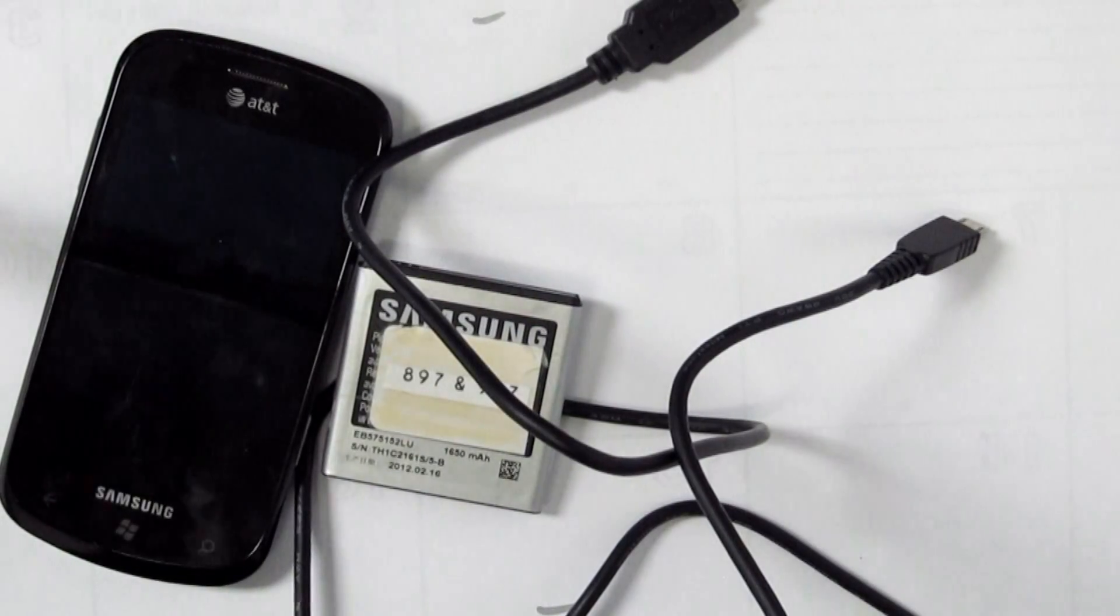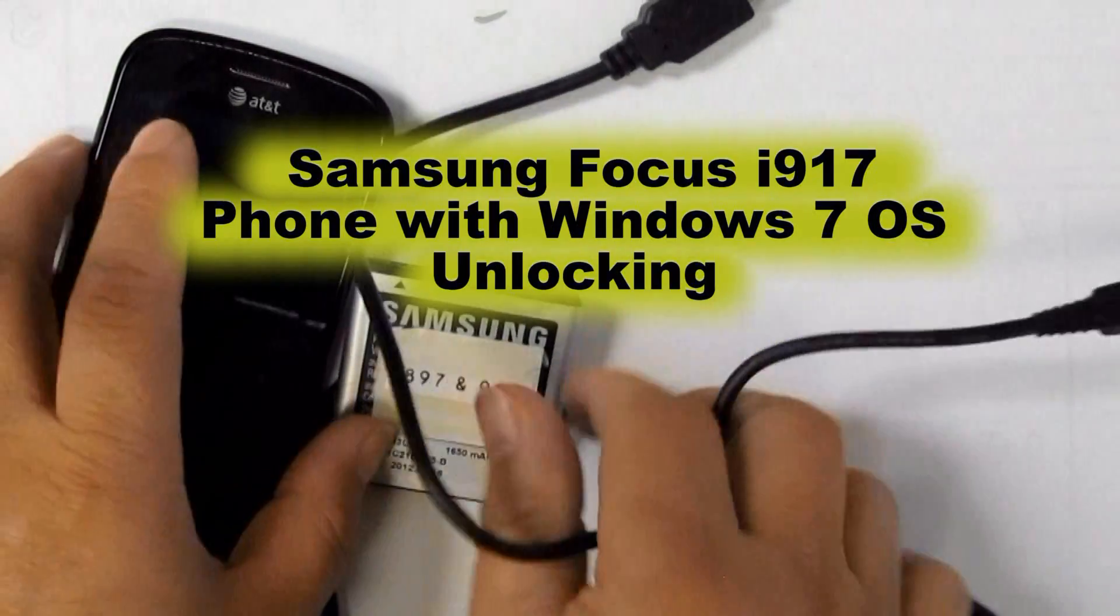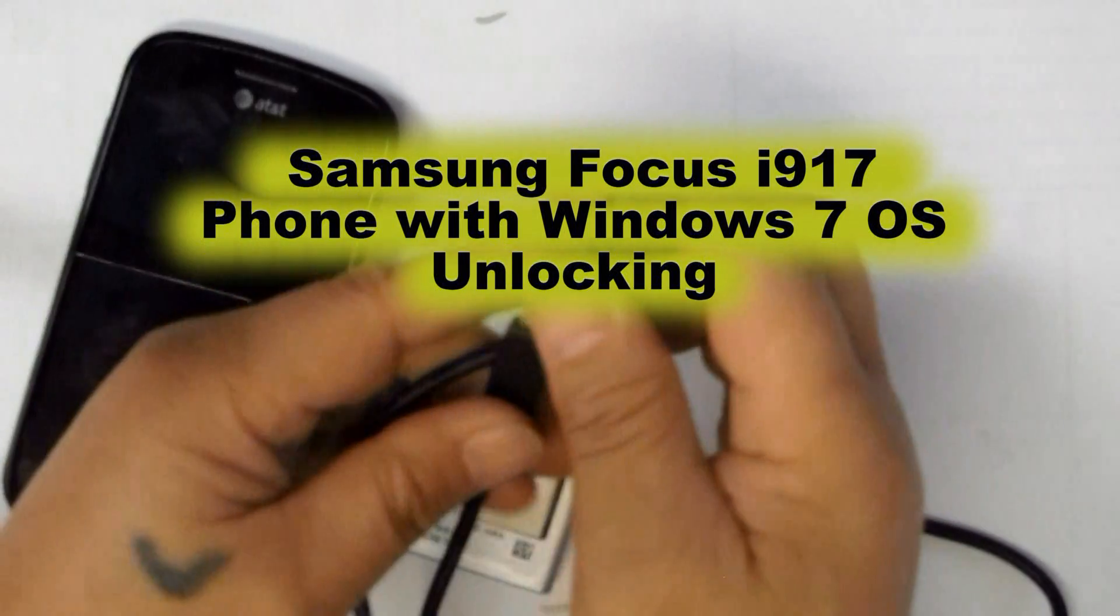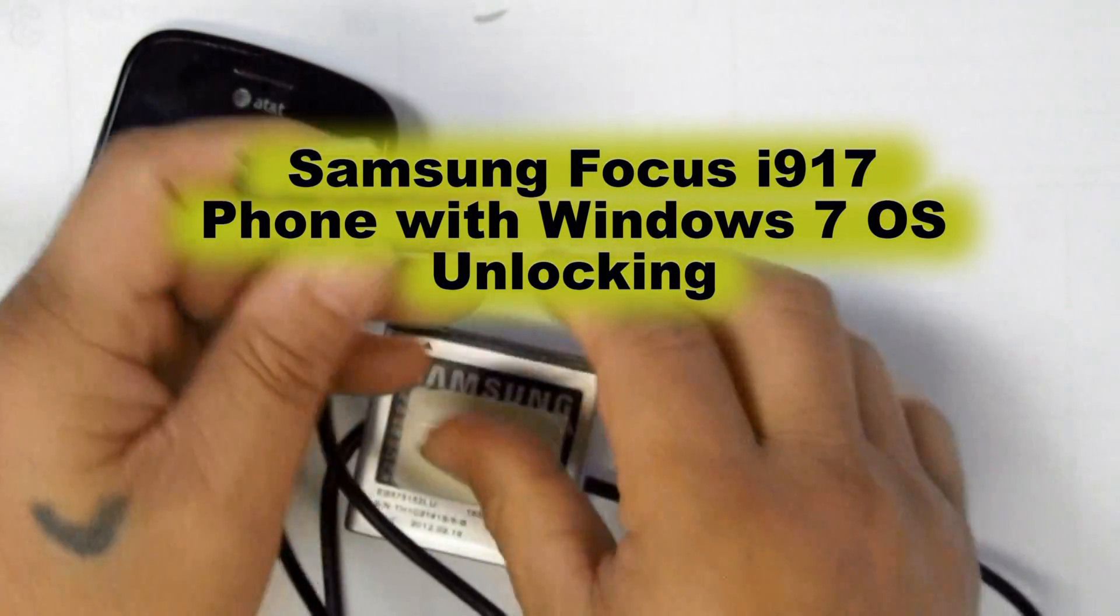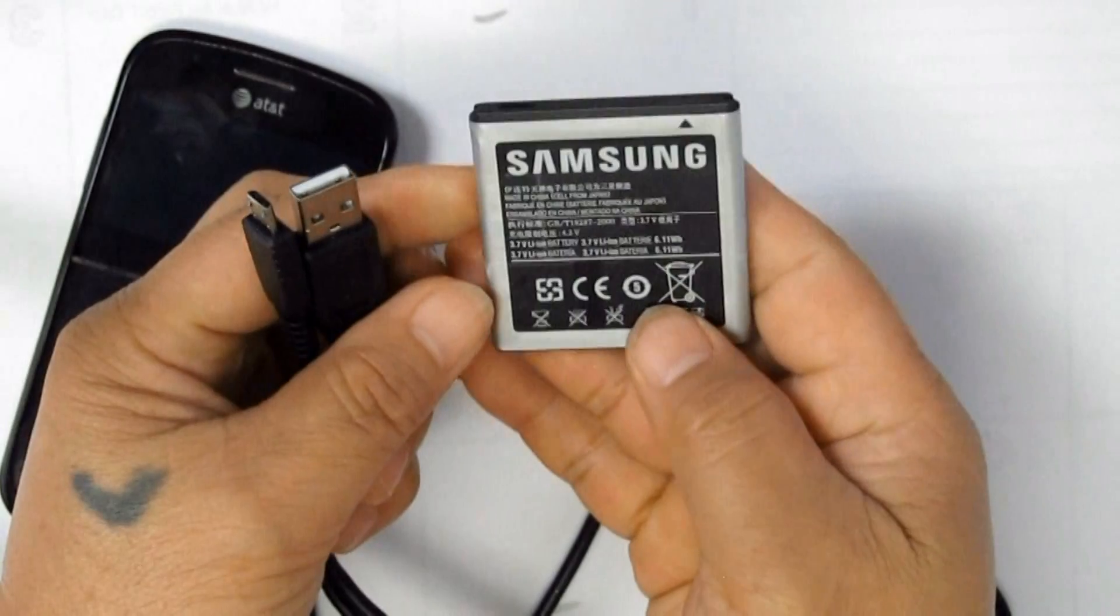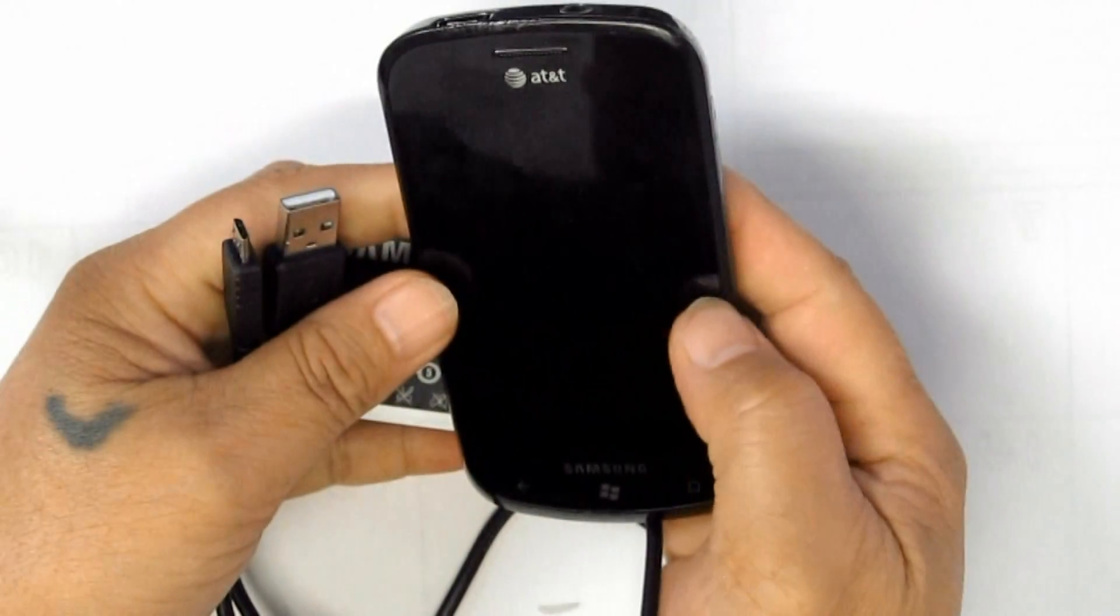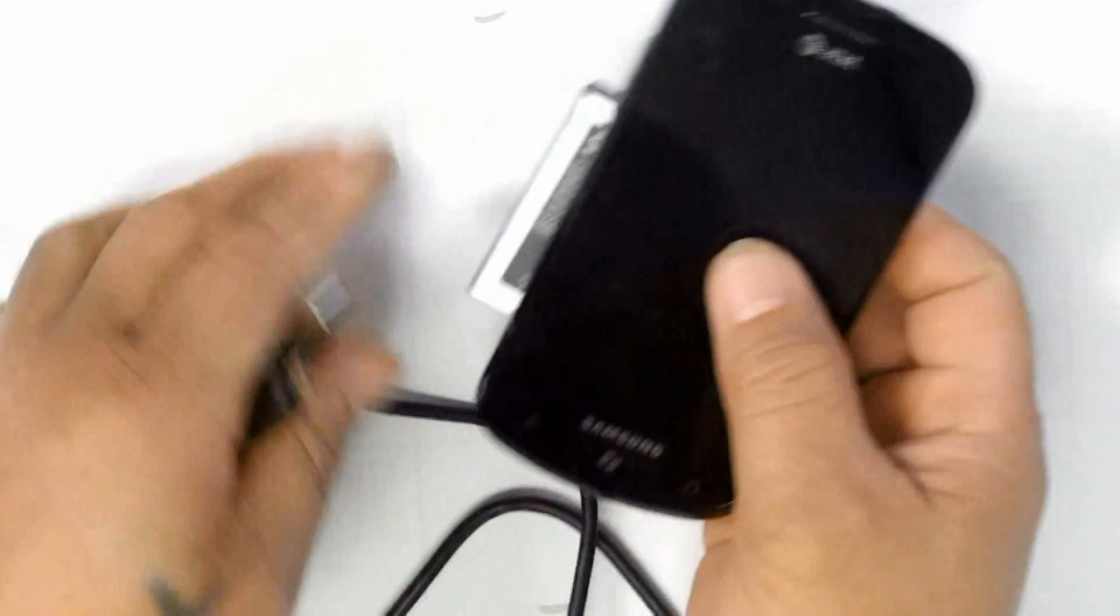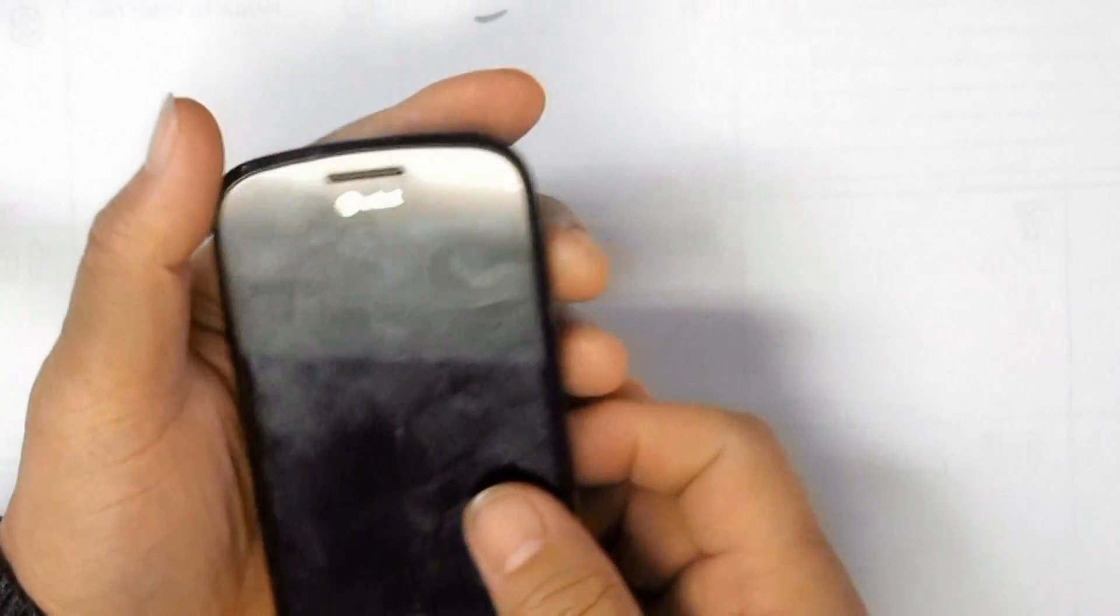This video demonstrates unlocking a Samsung Focus SGH i917 Windows 7 phone. We will prepare the phone and perform the unlock process using Z3 Xbox.